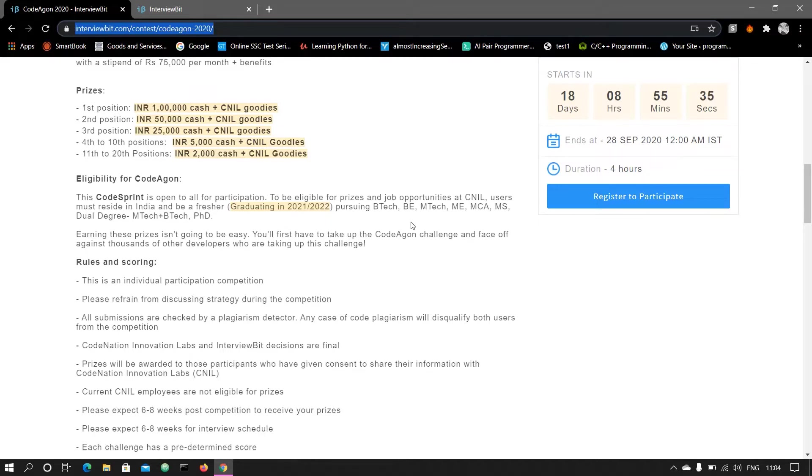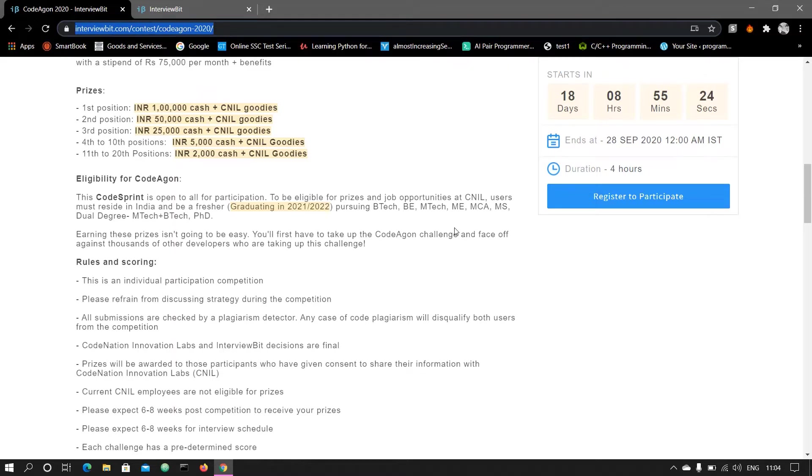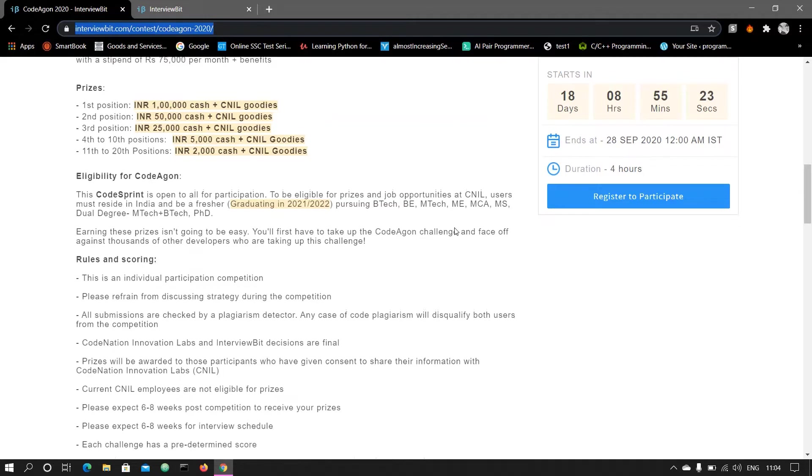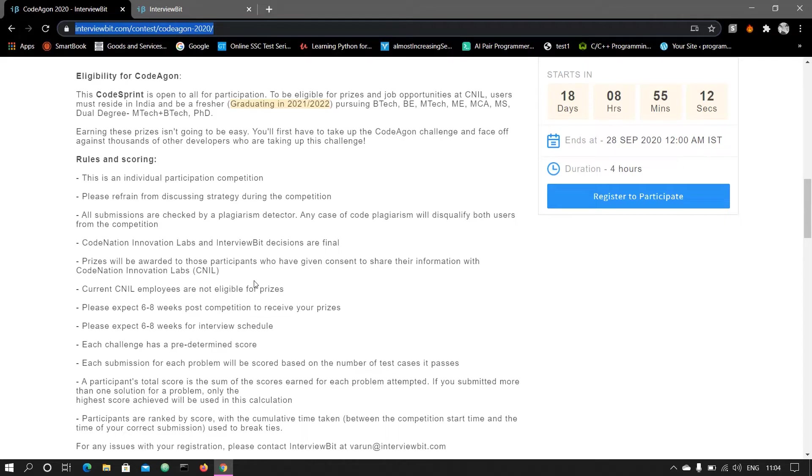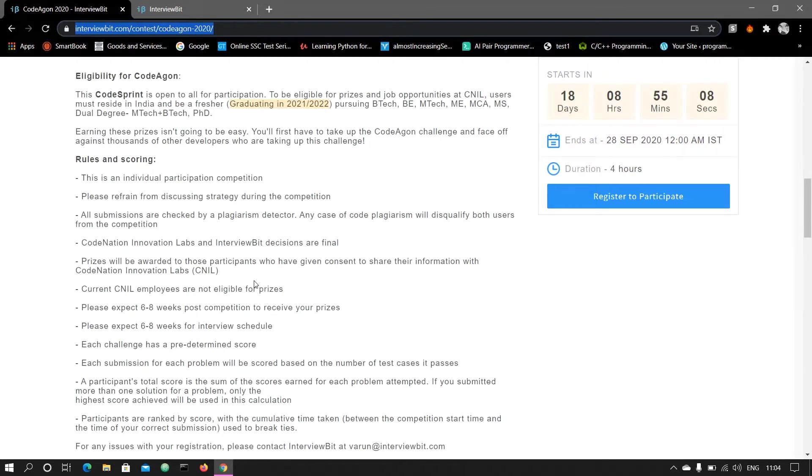If you are good in coding, then you should participate in that. Here are the rules and regulations for the scoring. Each test case score will be different. Don't forget to copy the code from others.